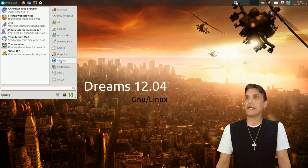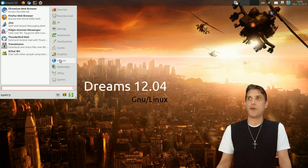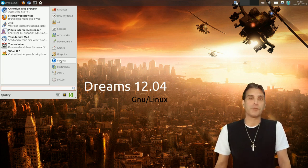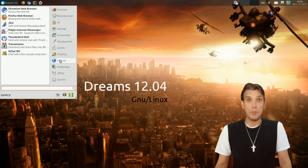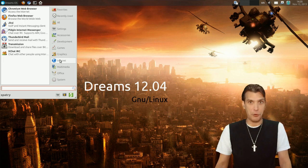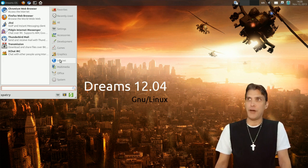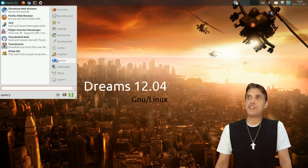And then in the internet, I already mentioned you get Chromium, which is the open source version of Chrome, Firefox. You get Jitsi. This is a voice over IP instant messaging client.